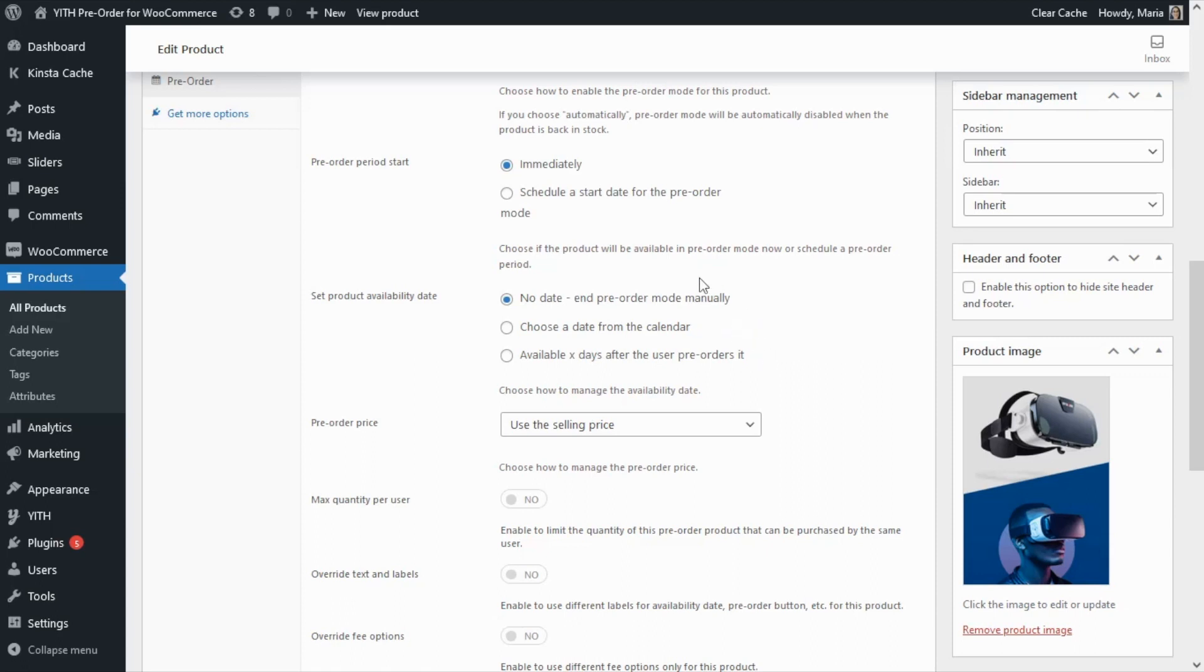If we select the first option which is no date, then in this case the pre-order mode will need to be manually disabled.